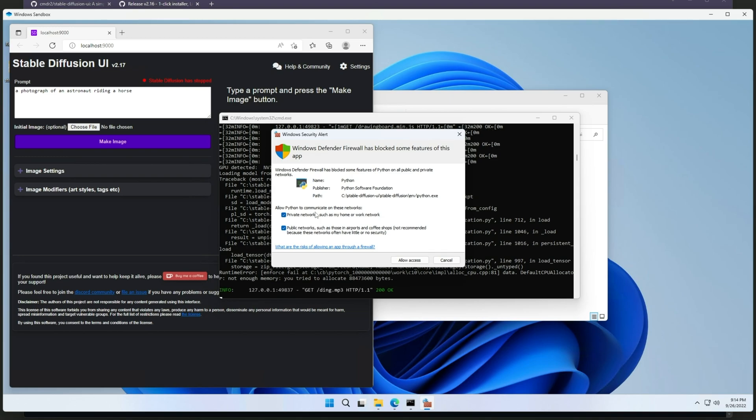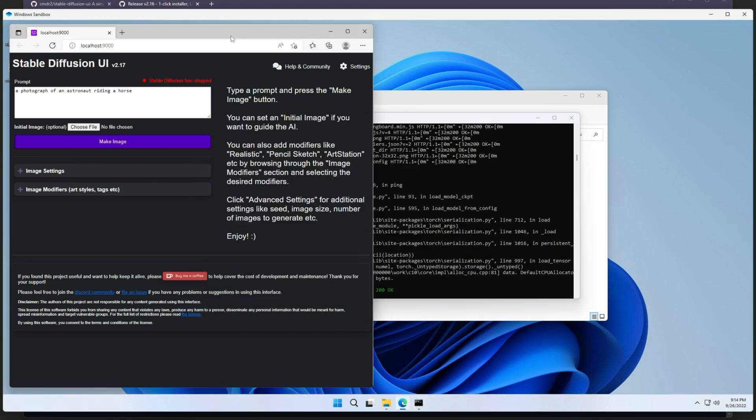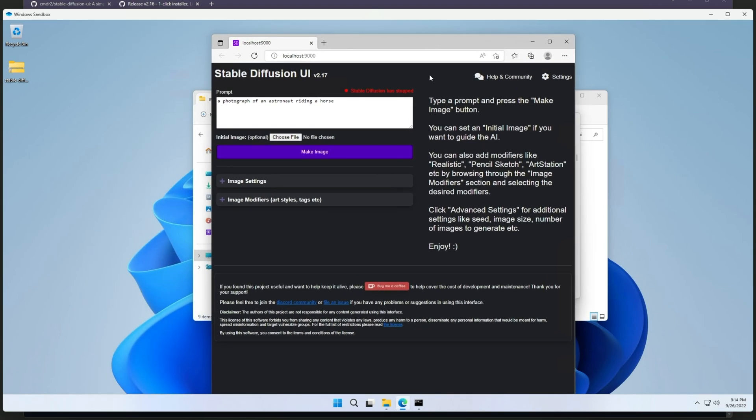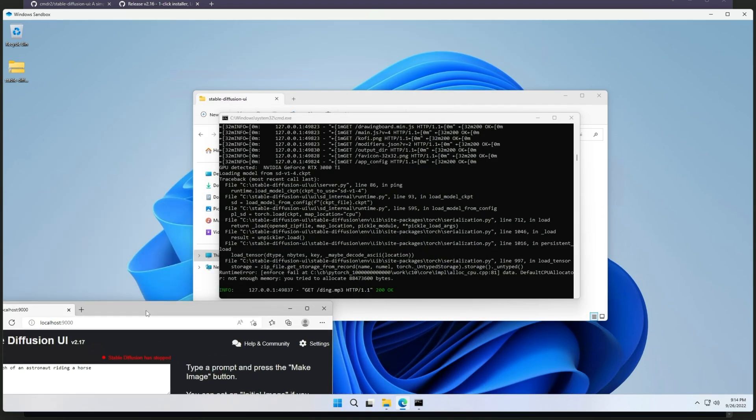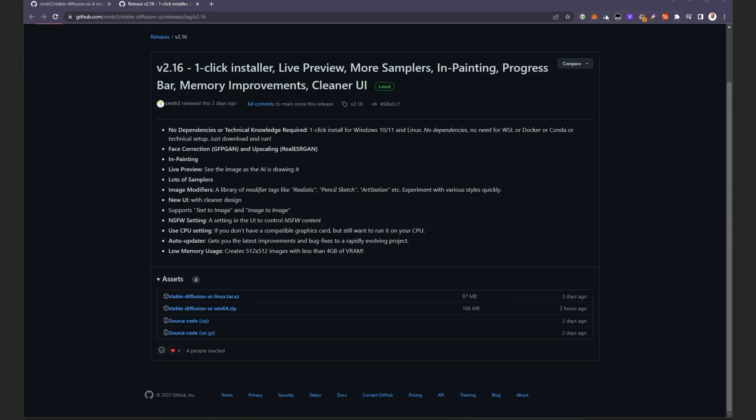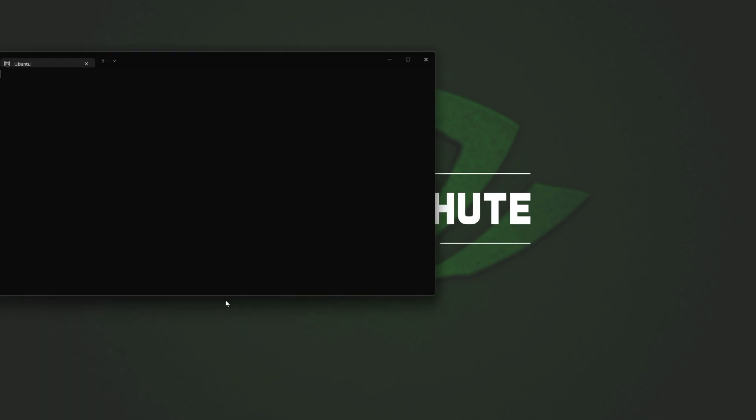Then a 300 meg GFP GAN face correction. ESRGAN for resolution upscaling, which is rather small. And then it'll launch up simple as that. All we need to do is click allow here for both of these. Then allow access and yes if prompted for admin. And just like that, the stable diffusion UI should open up and you shouldn't get any errors. I'm getting errors here as I'm within a virtual machine.